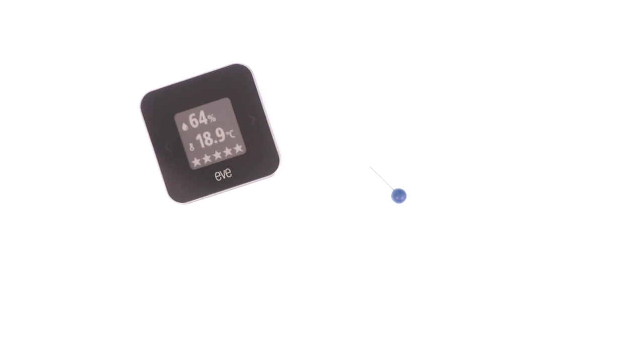With all of the sensors once again producing results, we have confirmation that we have completed a soft reset of our EVE room indoor air quality monitor.